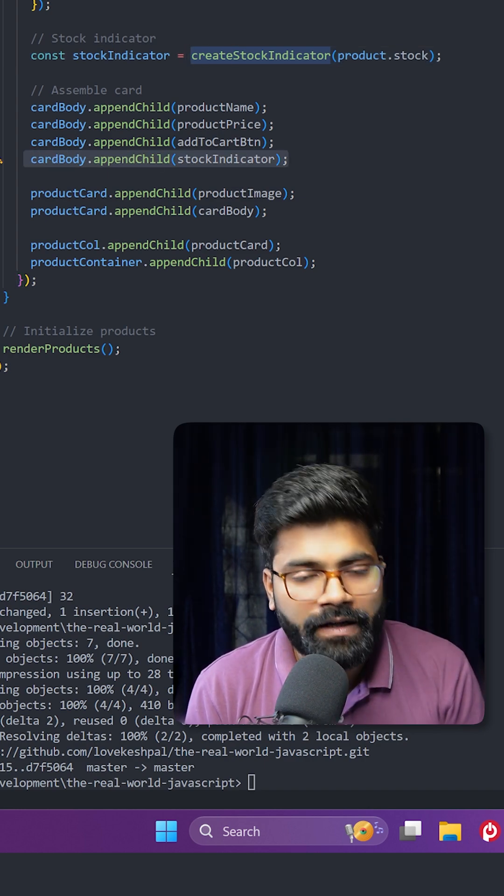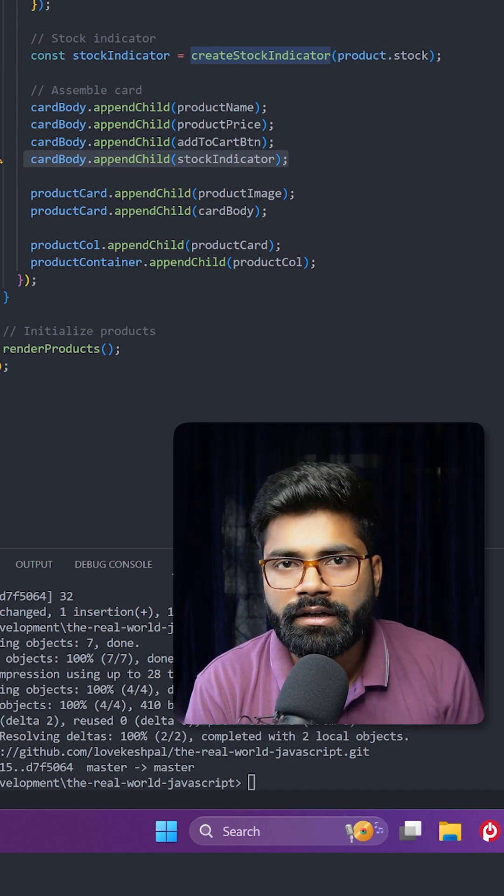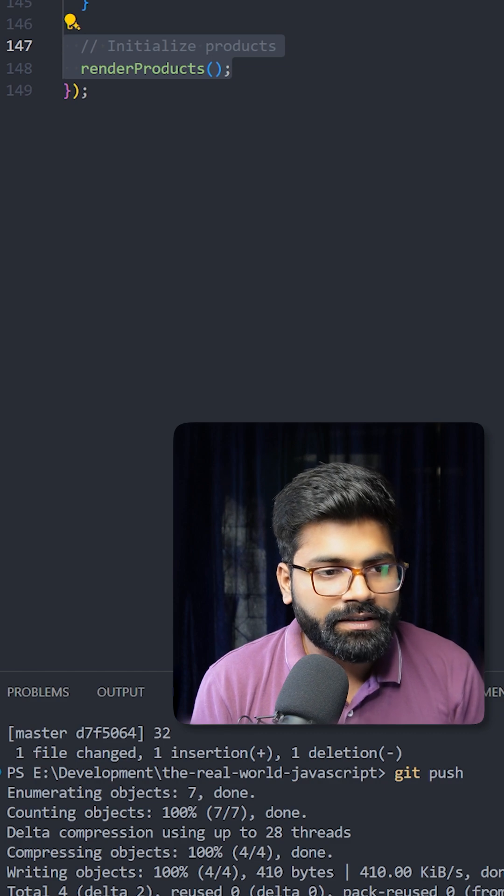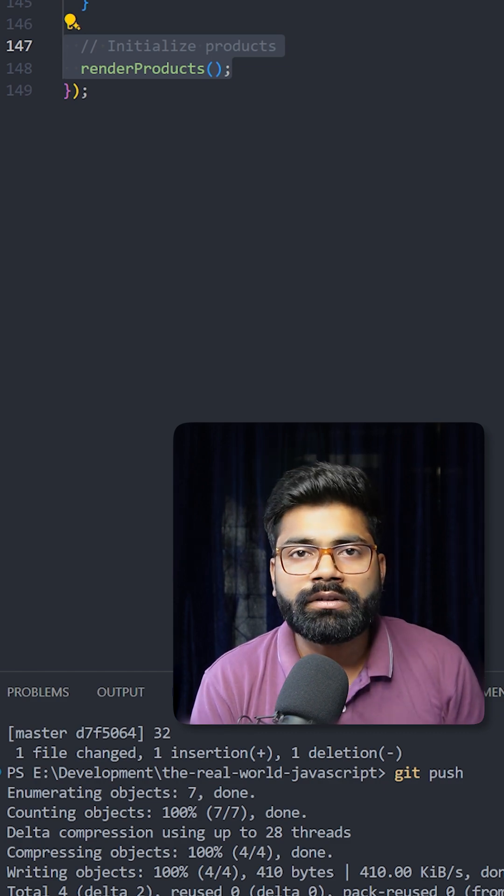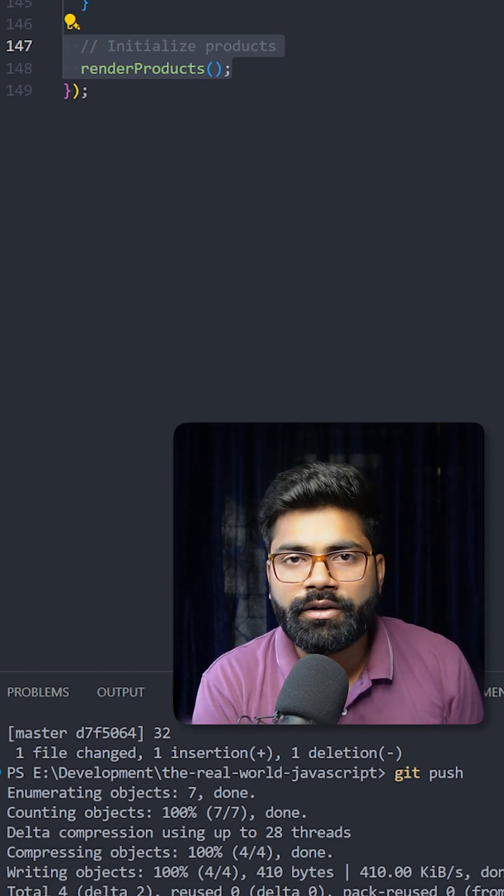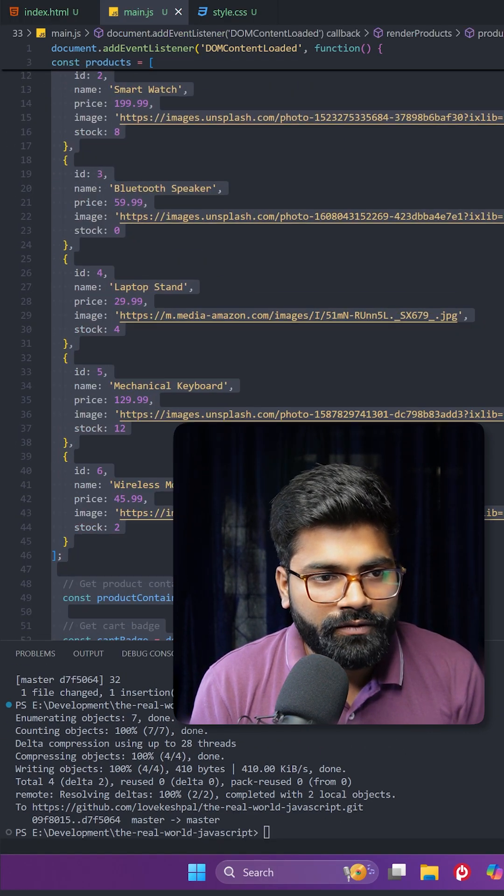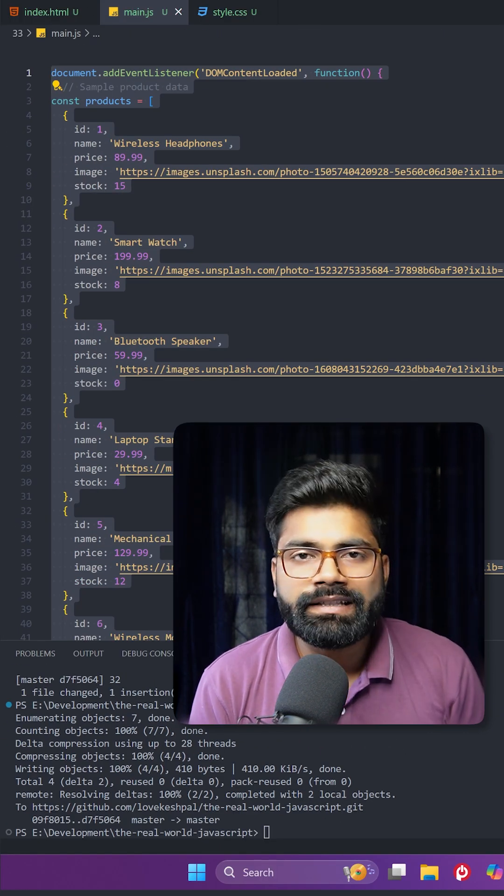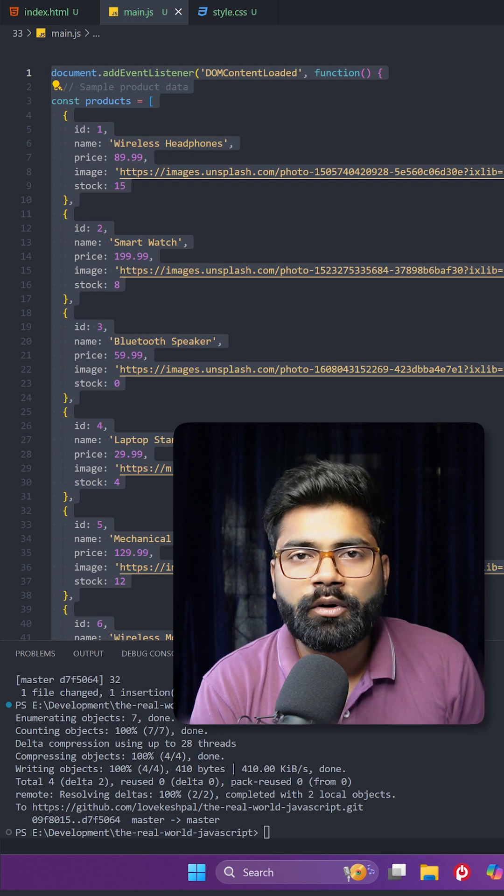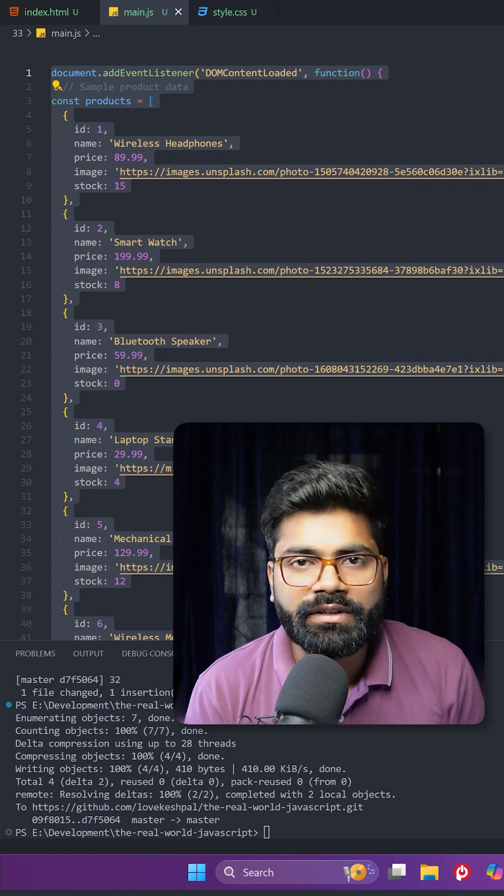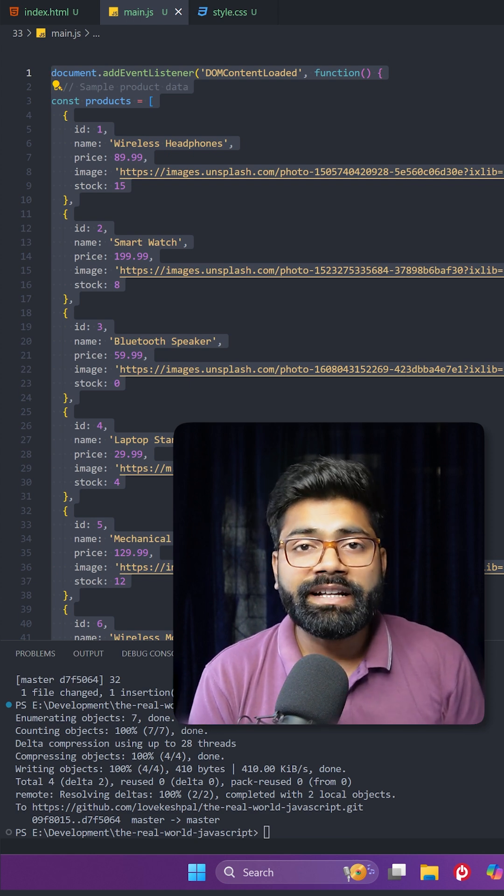That is what we are doing here. We have this render products function that initially loads our products onto our UI. That was the whole overview of the code. In case you need this code, the GitHub repository link is present inside the description of this video.